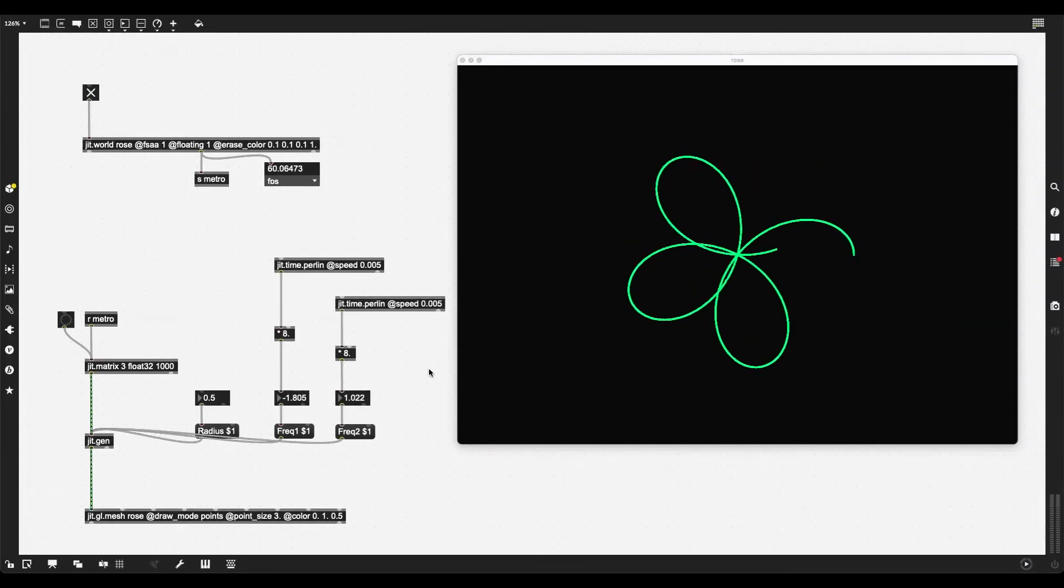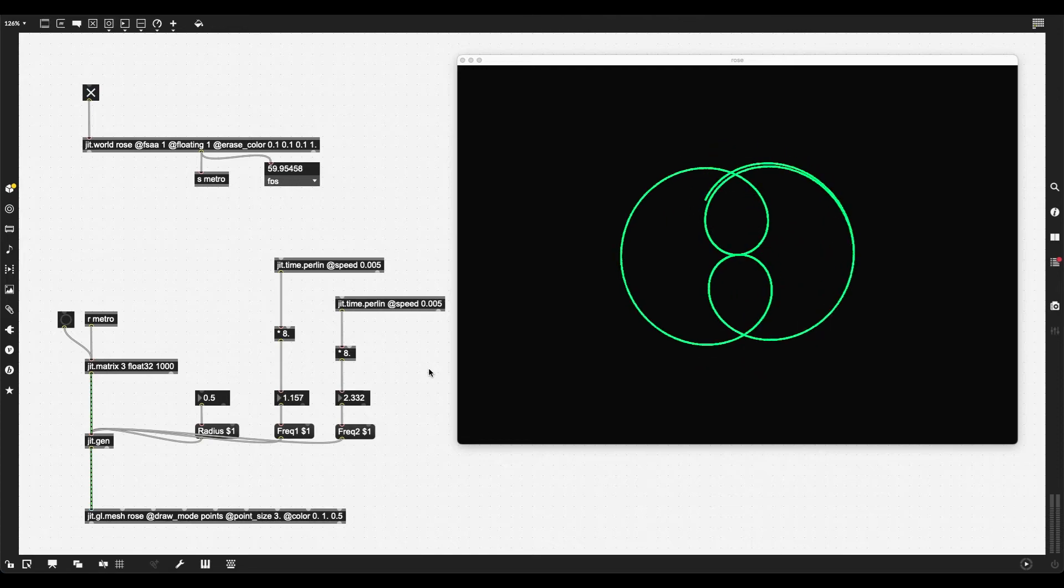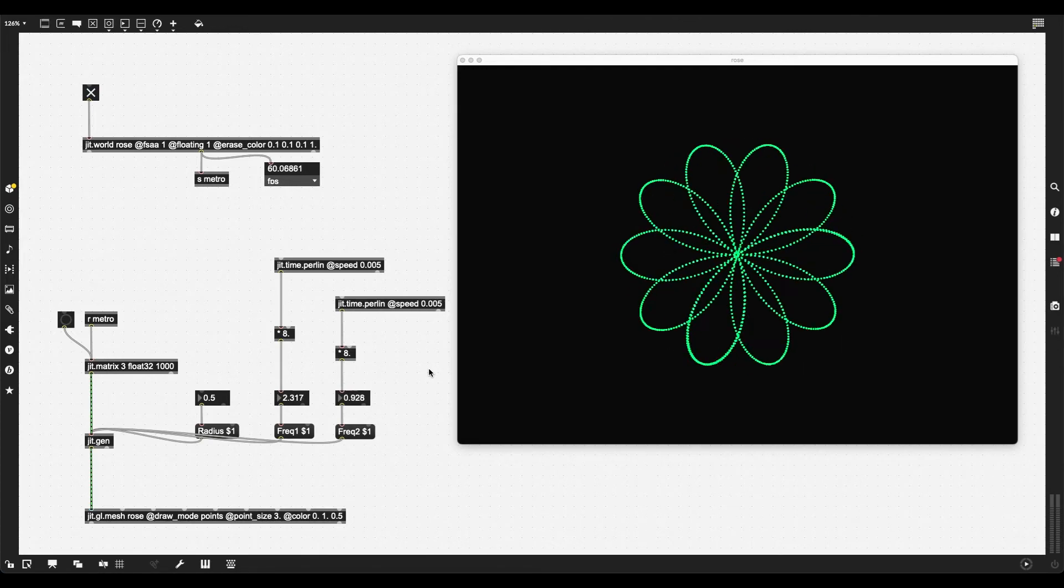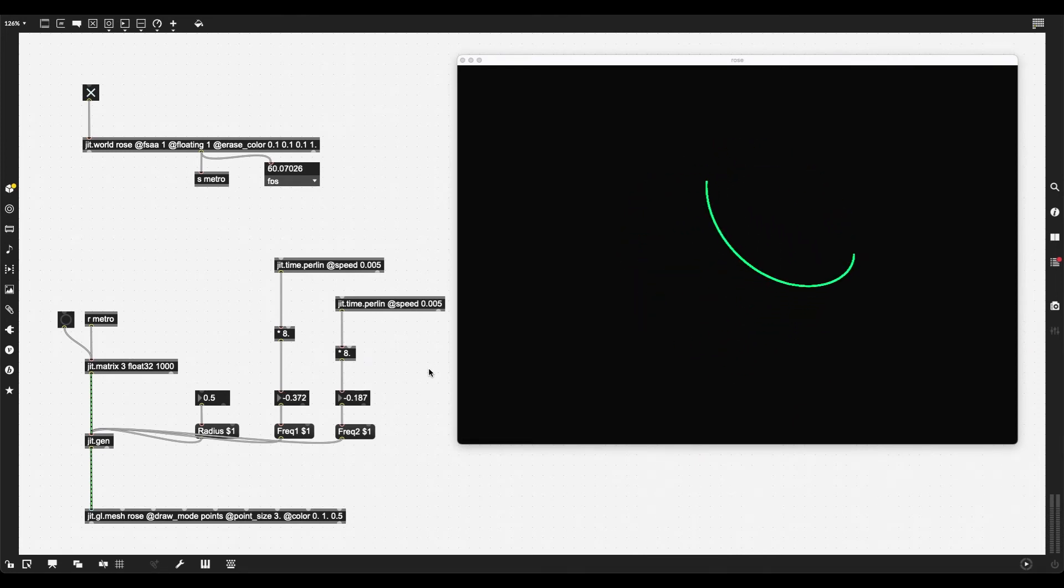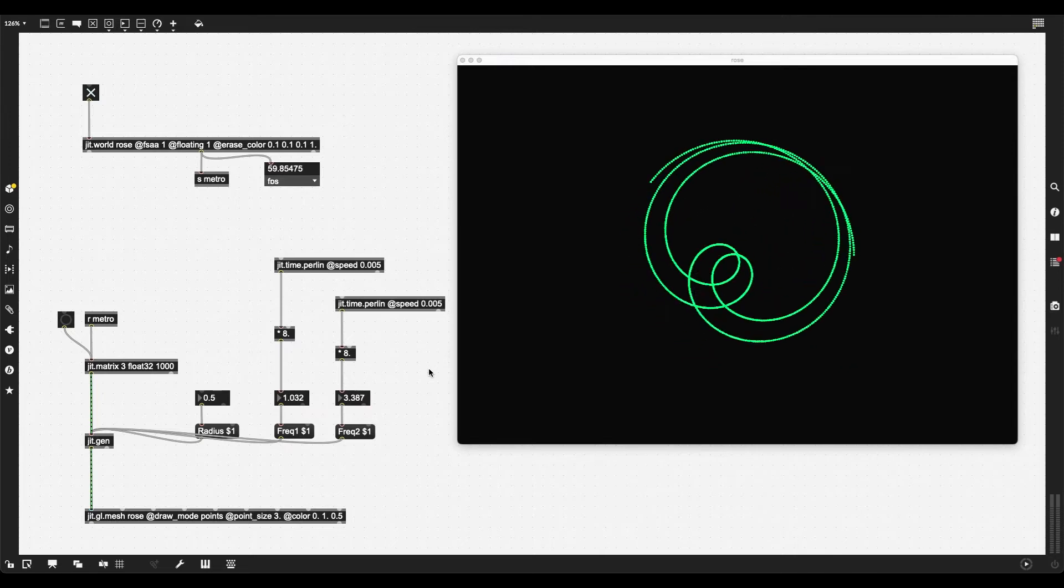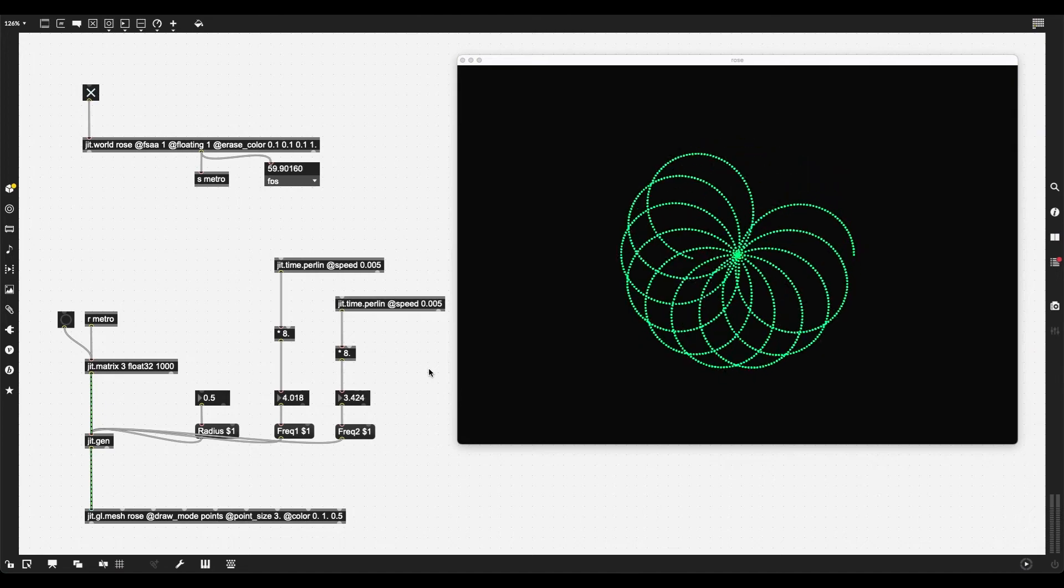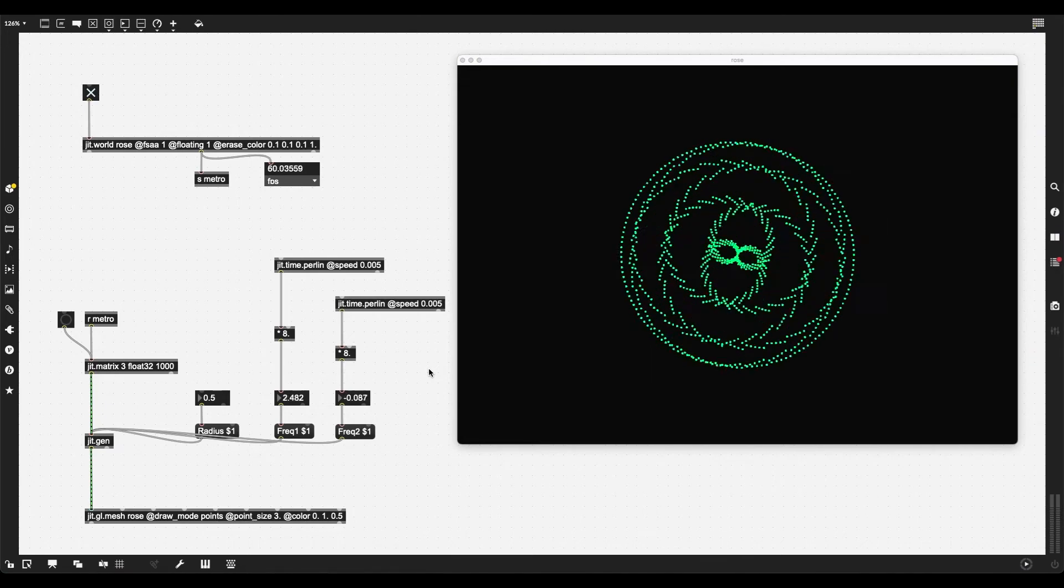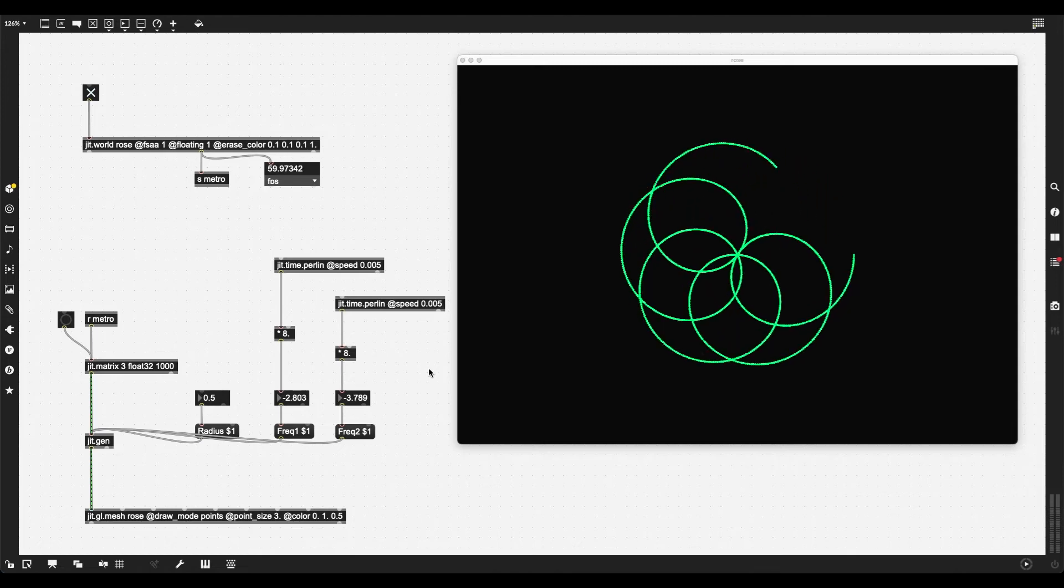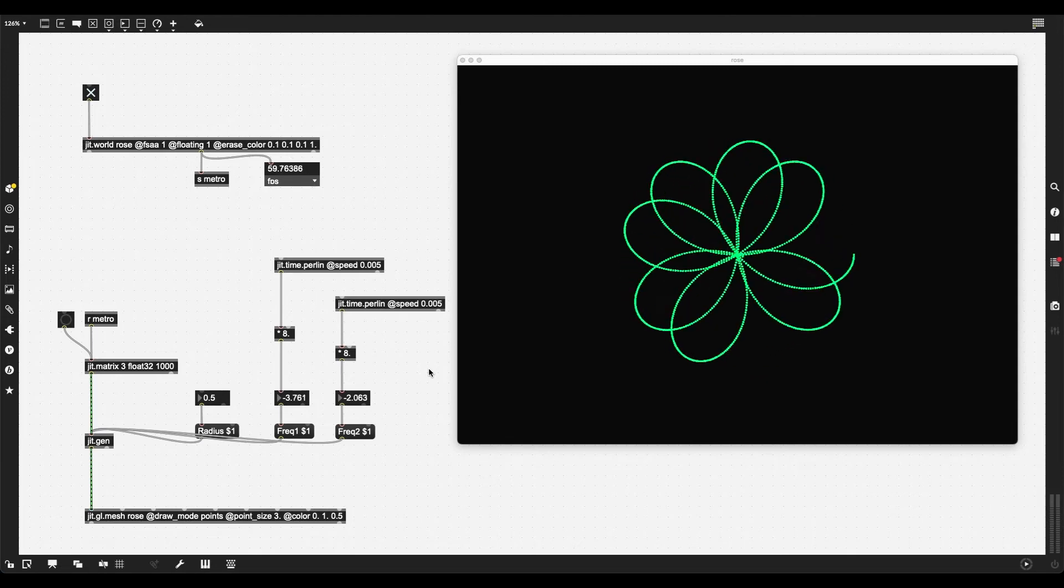In this video, I'm going to show you how to create polar rose patterns using JIT-Gen and JIT-GL mesh. Polar rose curves are curves that appear when you add a specific mathematical formula in calculating polar coordinates. Let's begin.